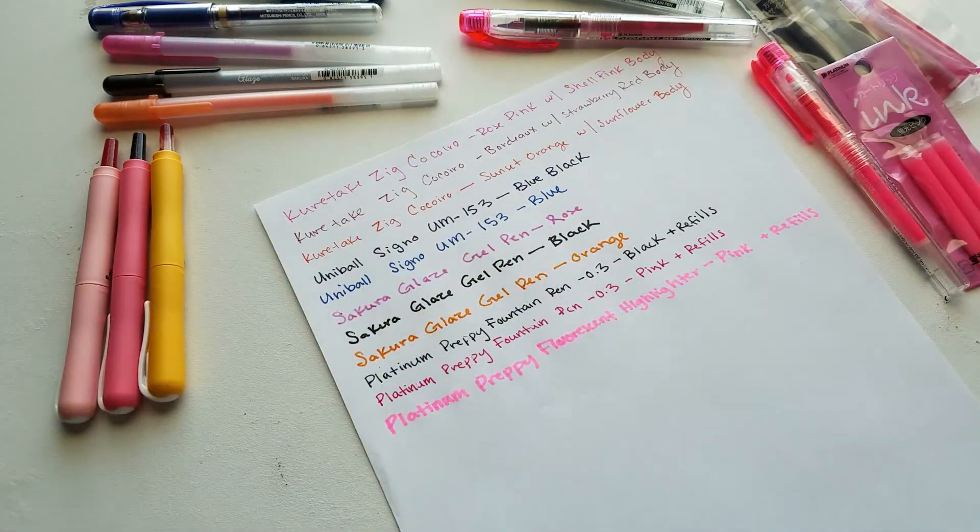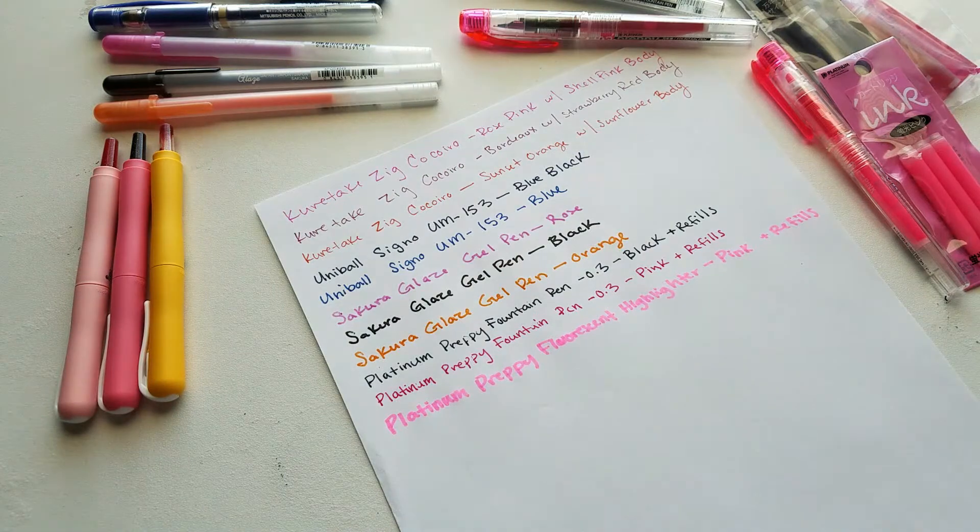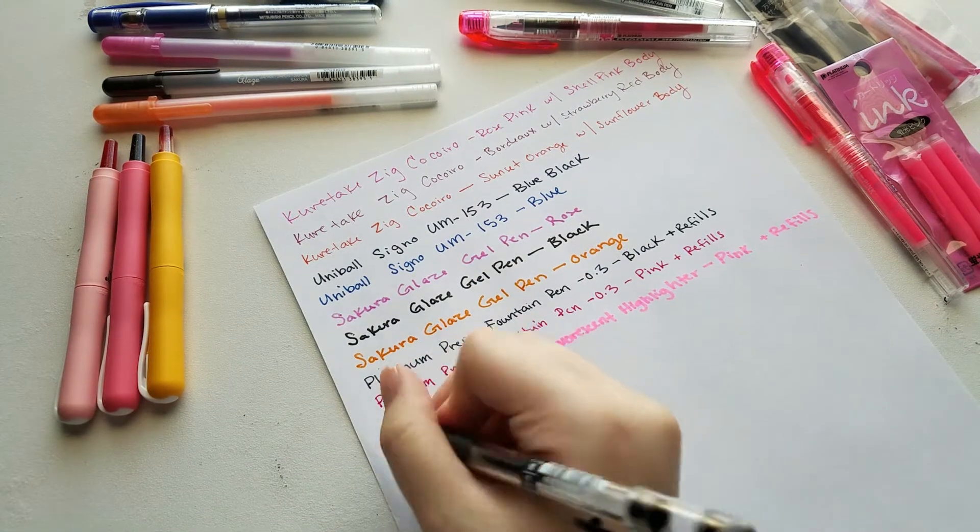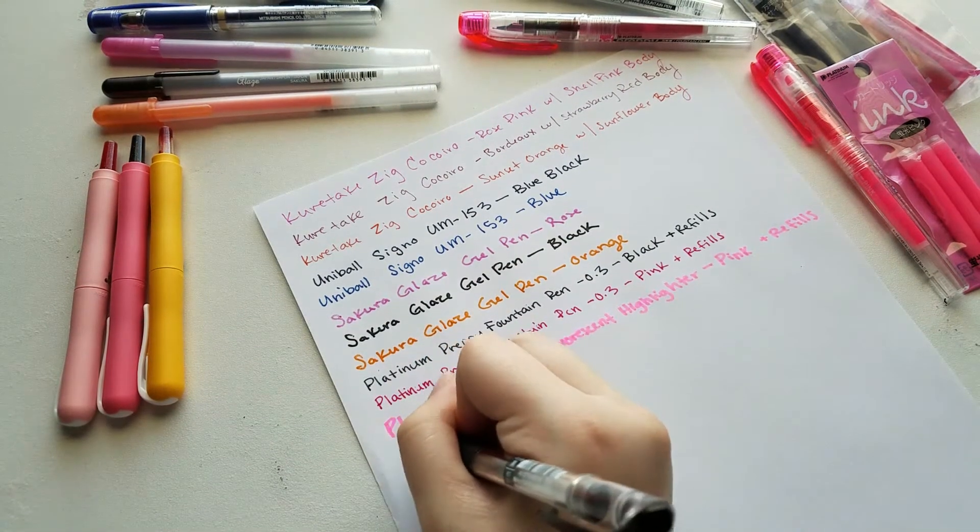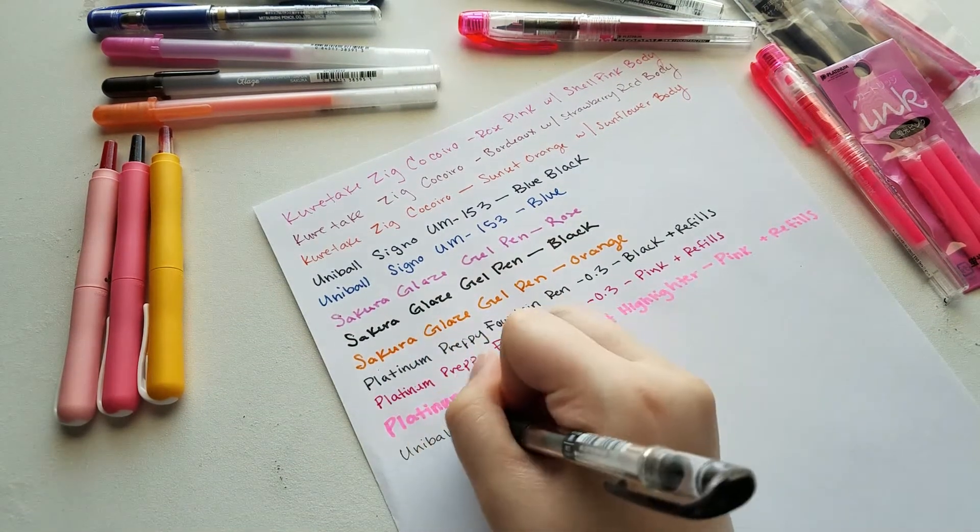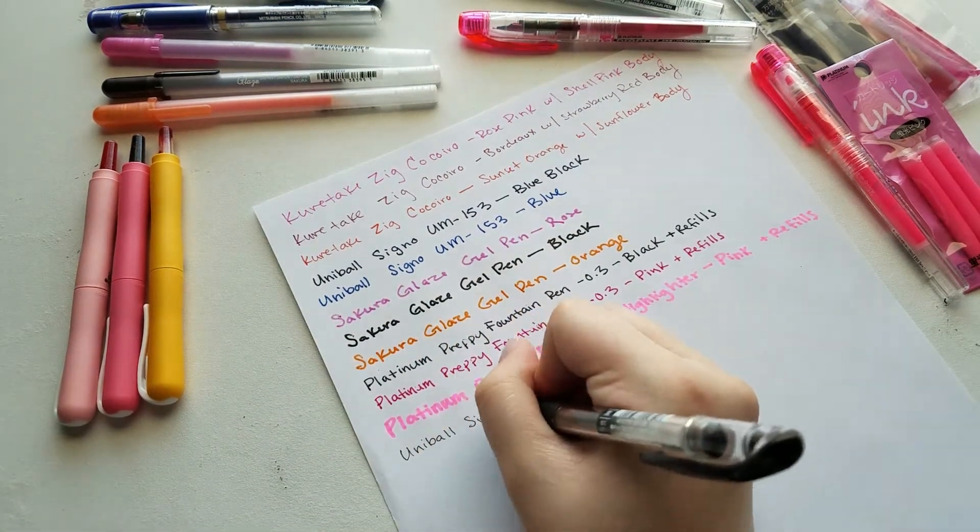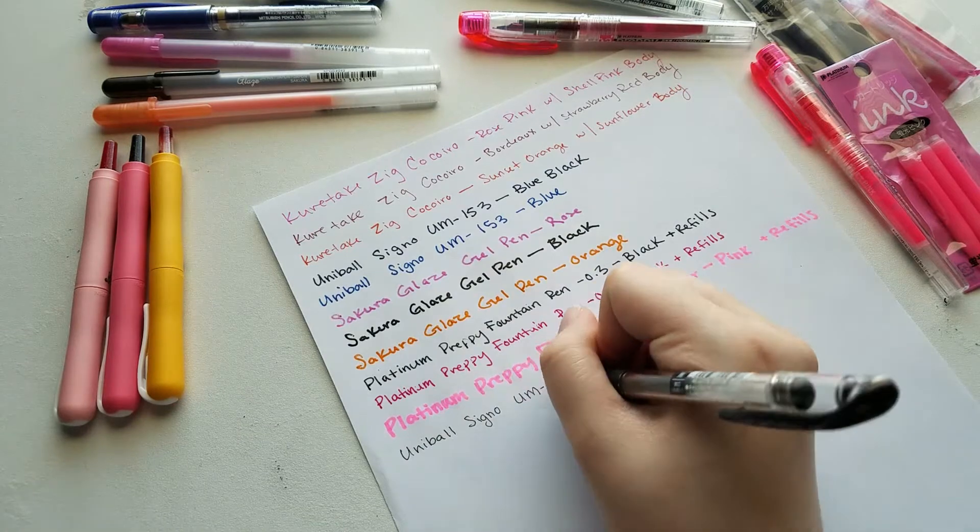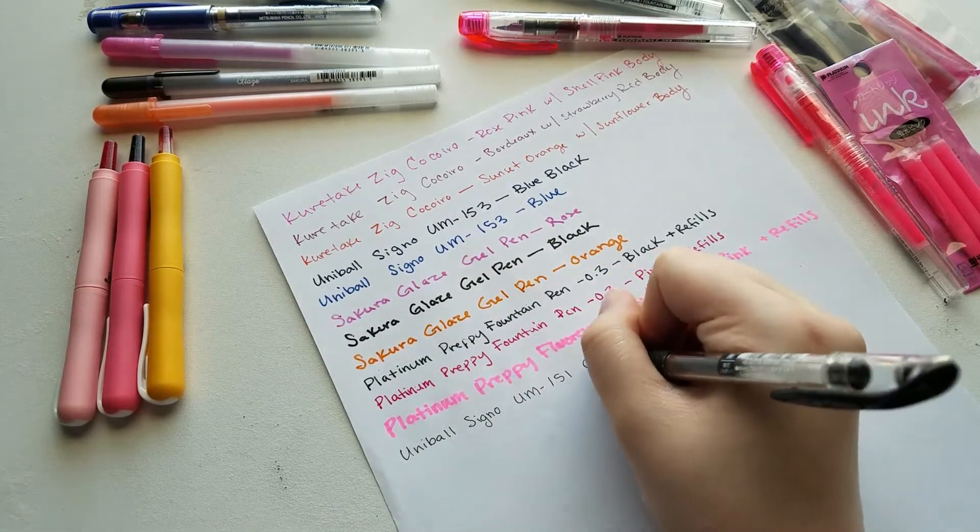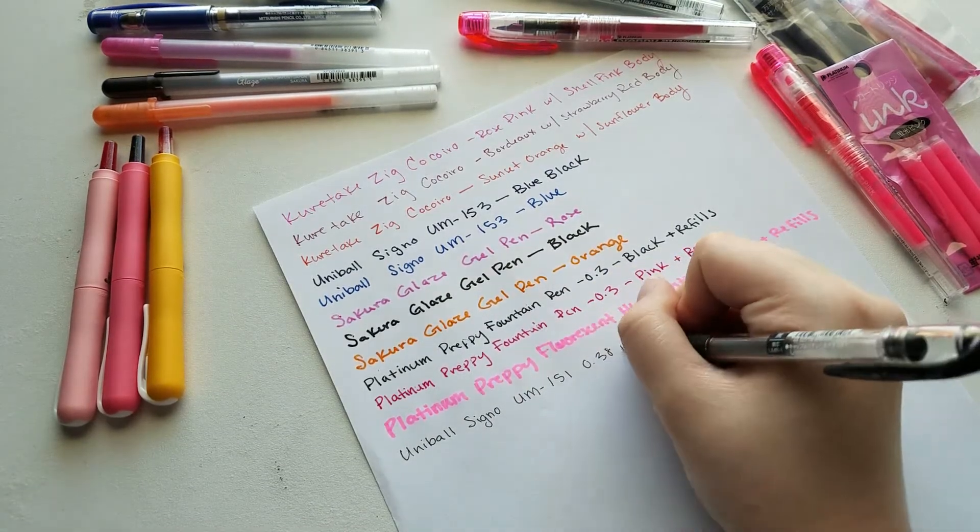I am really happy with everything I ordered from JetPens. I didn't get a huge variety of stuff. The main thing I was trying to get was a bunch of lining pens. I wanted to get a couple gel pens and I'm really happy with those.